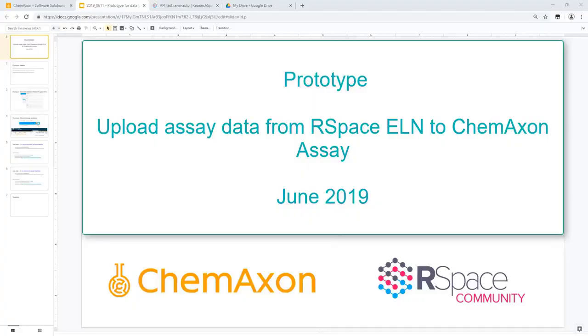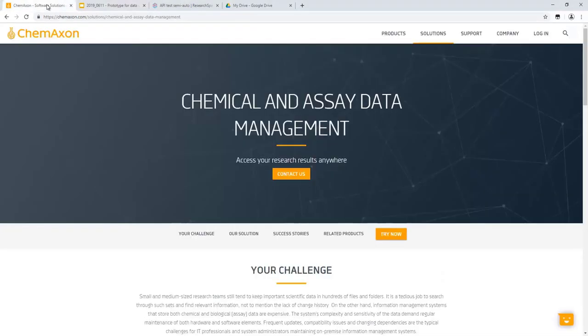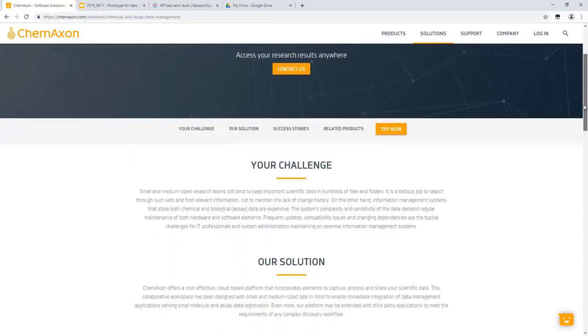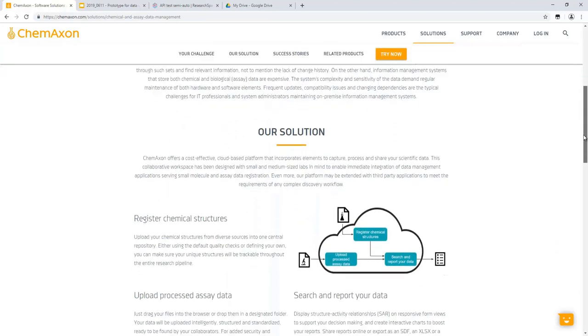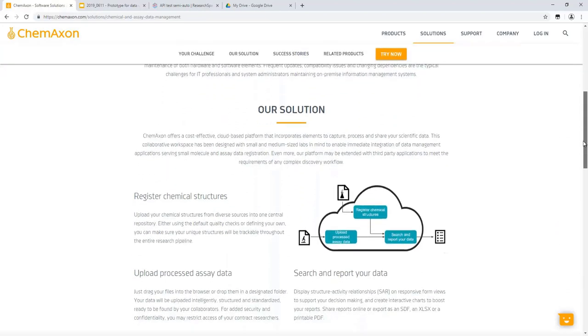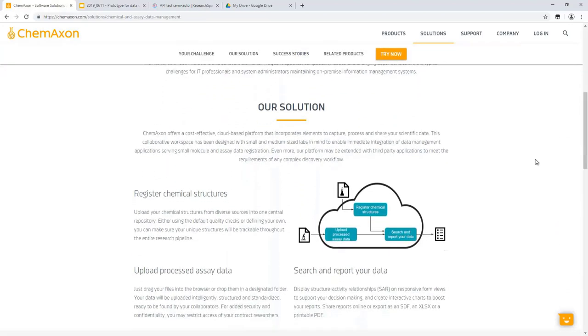ChemAxon would like to present a prototype of an integration between ChemAxon Assay and RSpace ELN. ChemAxon Assay forms an integral part of the compound and assay data management solution, which also includes compound registration and the query and reporting tool Plexus Connect.